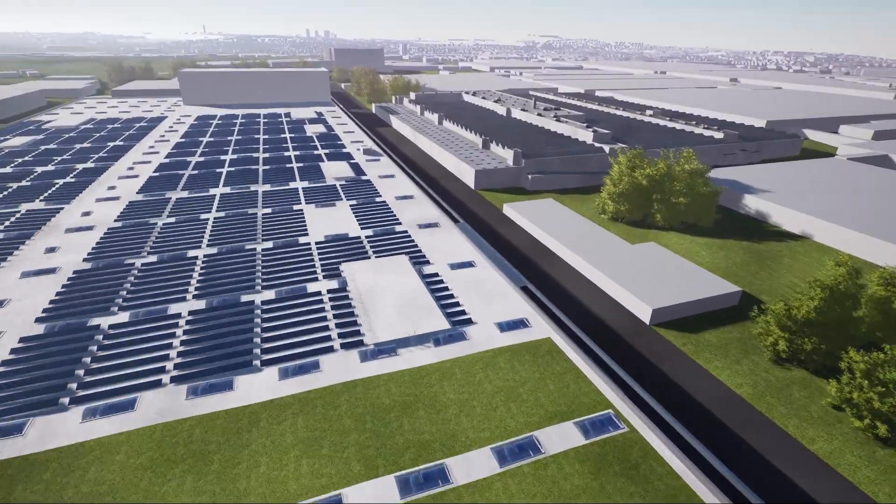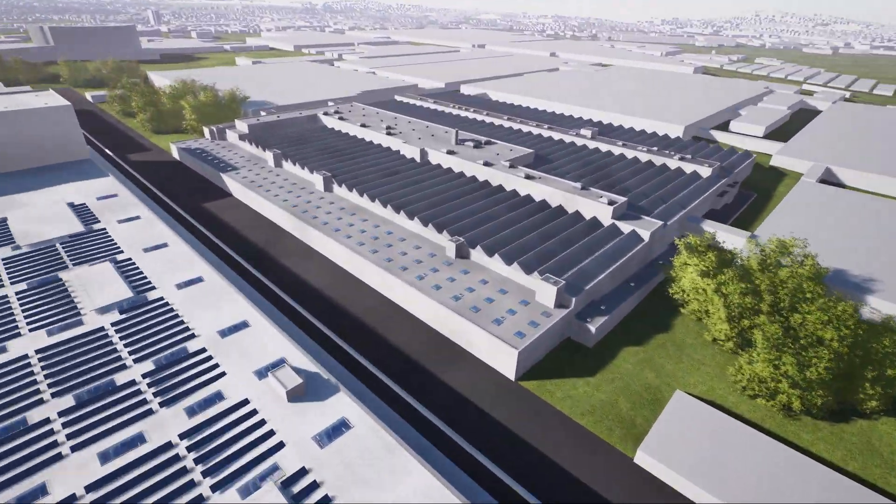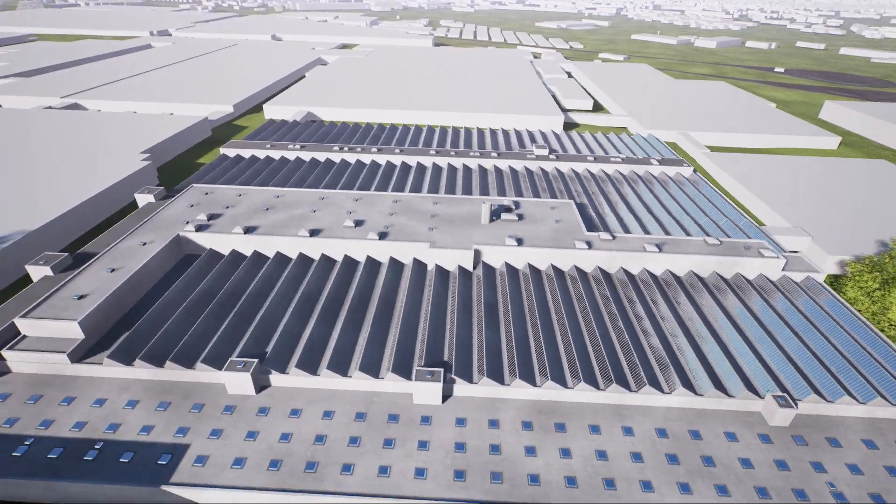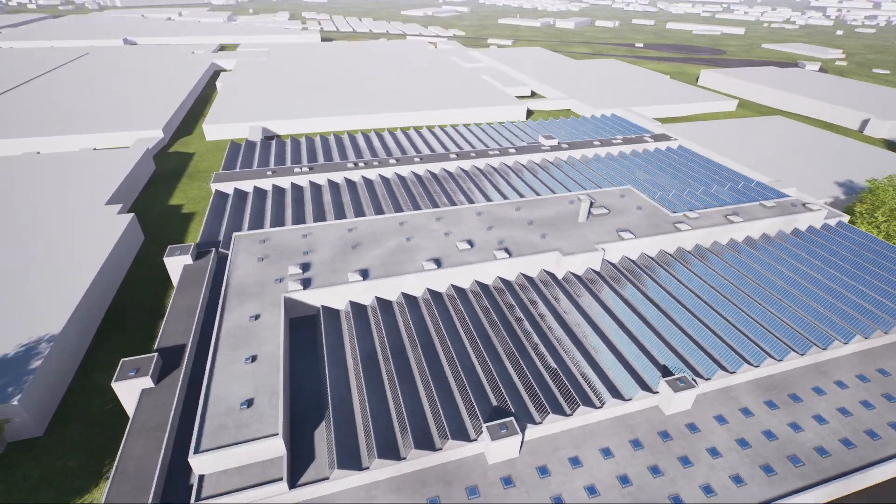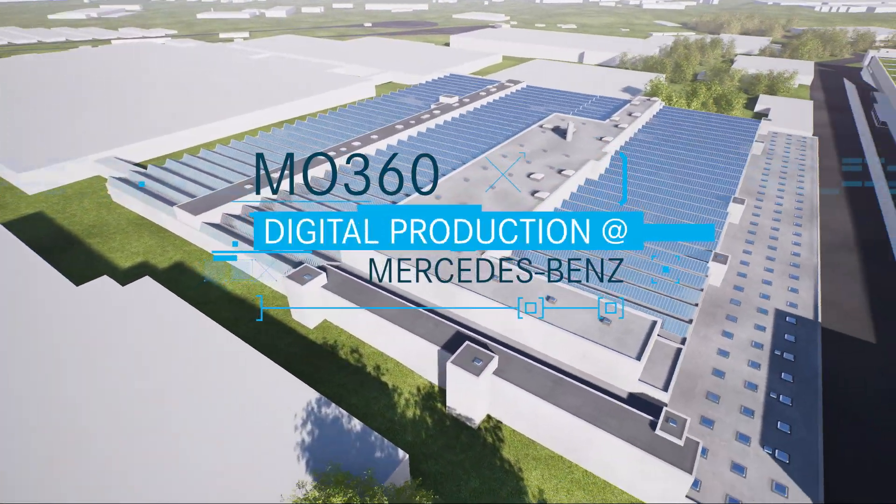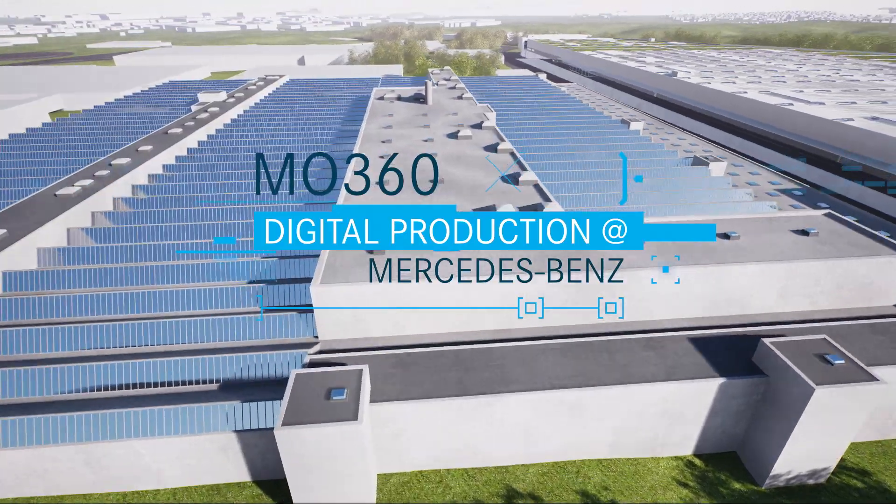Simultaneously, it ensures the highest product quality. All this is enabled by MO360, the new digital ecosystem for vehicle production.